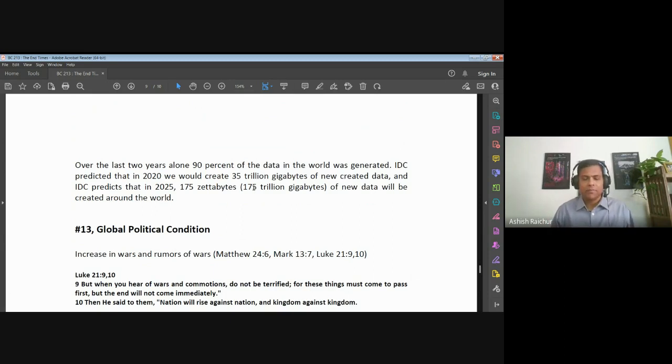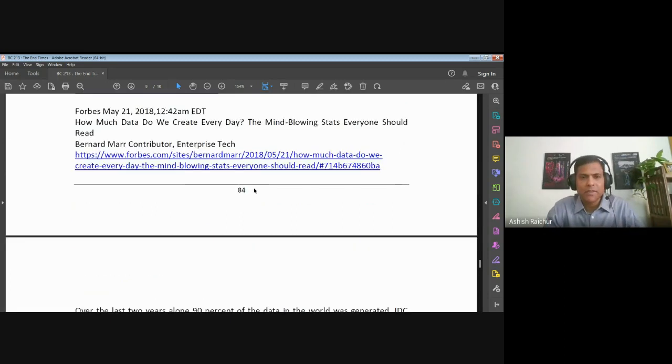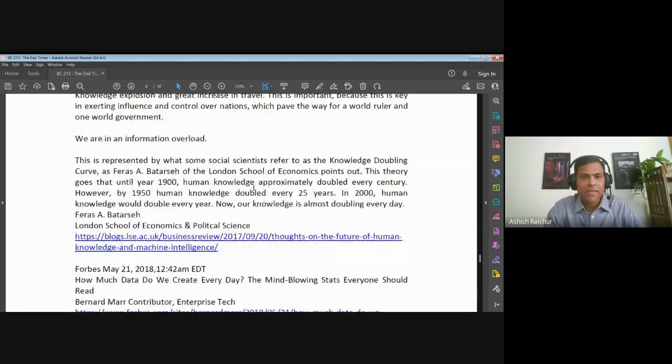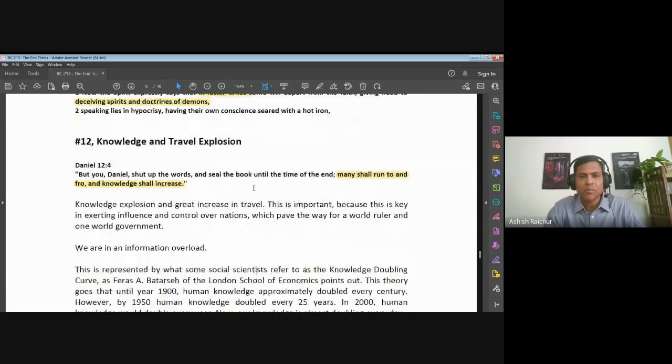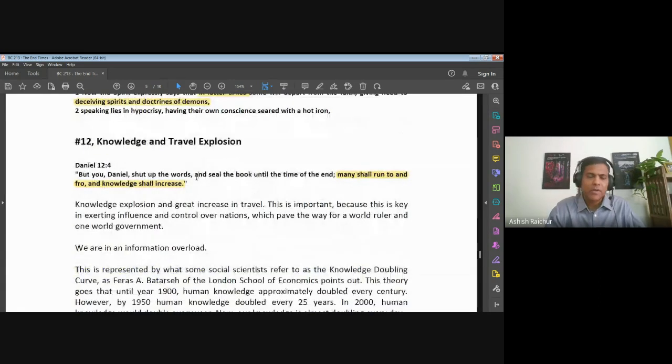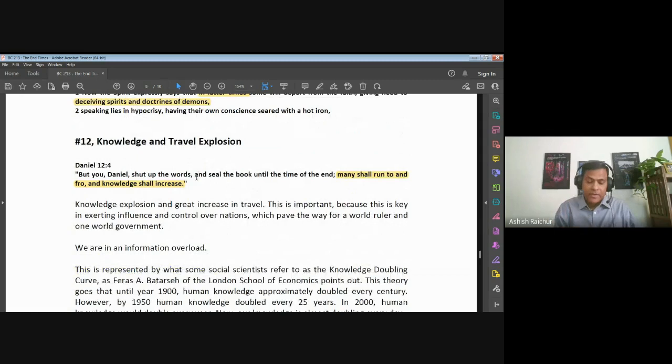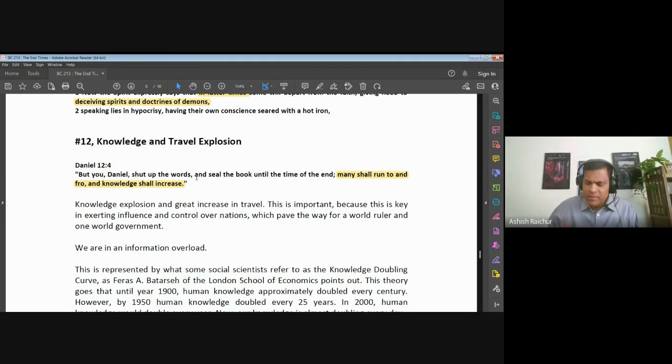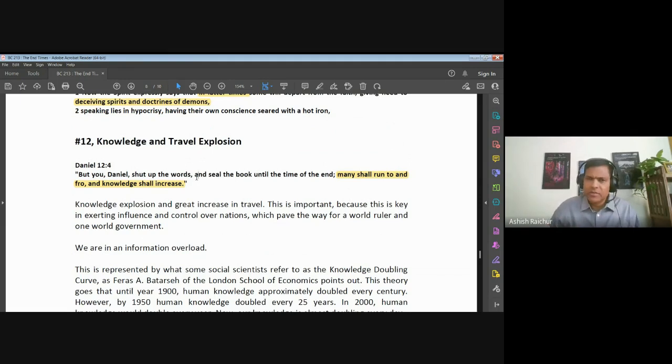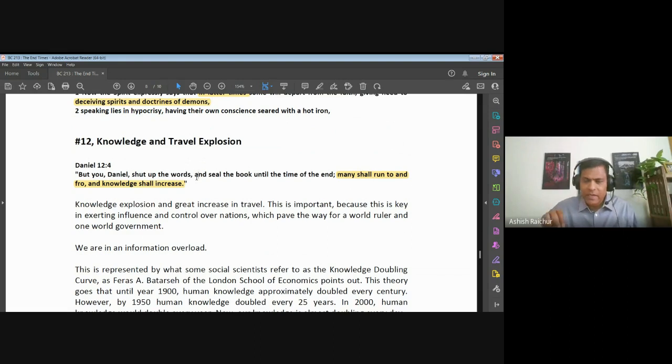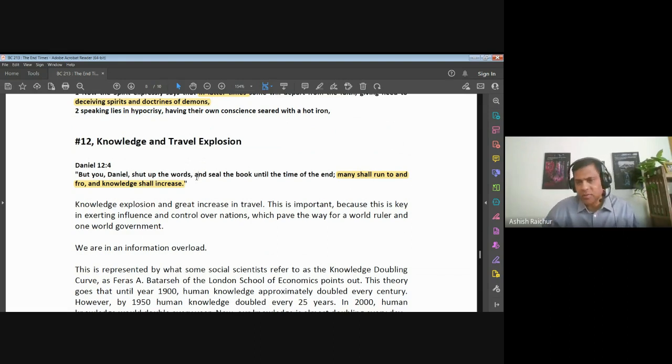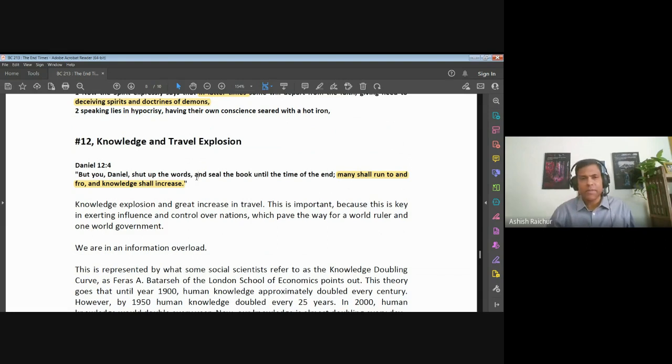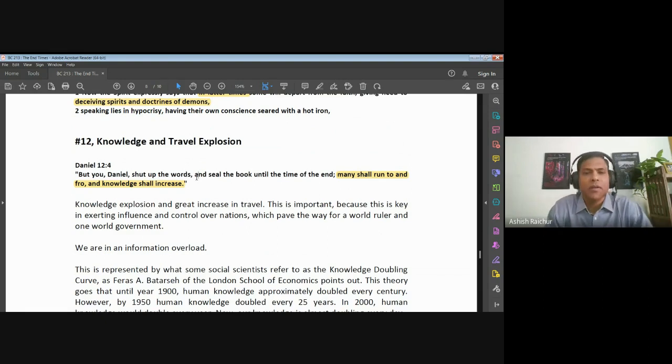Keep in mind that this was more than 2000 years ago. Gabriel is telling Daniel at the end times there are two signs to look at: people are going to travel everywhere up and down and knowledge is going to increase. And we can say about our times that surely this is what's happening. This is what's happening, so we are there close to the time of the end.